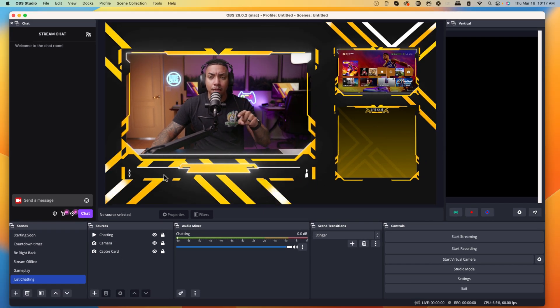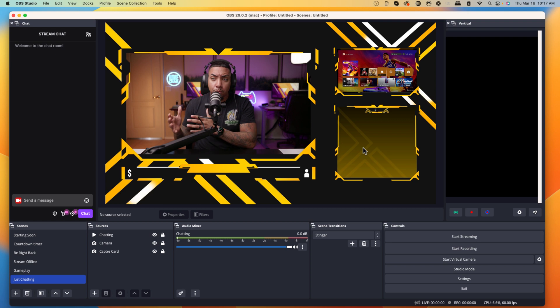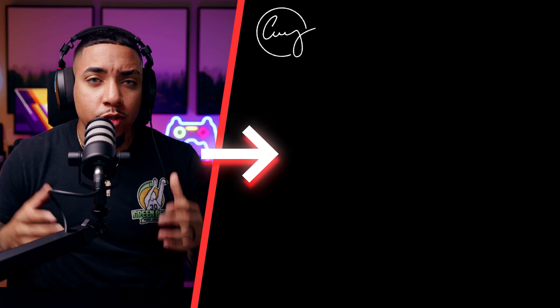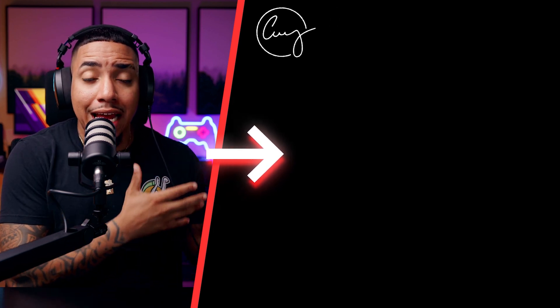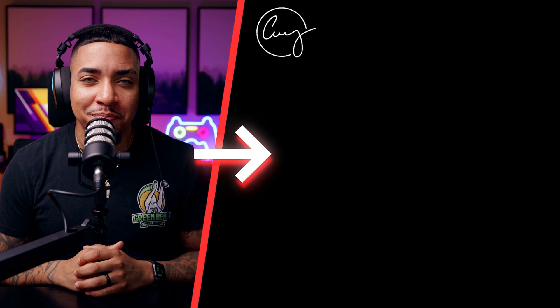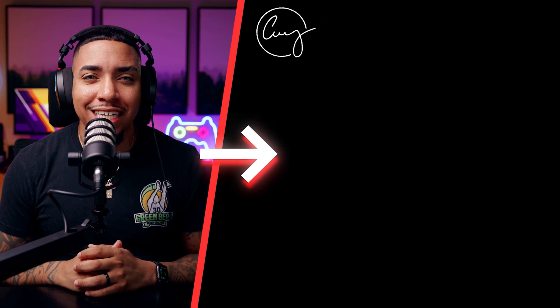Under your webcam layer, this is where your stream label will come in. At the bottom right, that's where we'll place our chat. To learn how to set up your chat for your just chatting scene and any other scene in OBS Studio, go ahead and watch the video right here where I walk you step-by-step on setting up a chat and making it transparent so it looks great on stream. I'll see you guys in the next video.